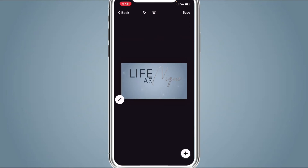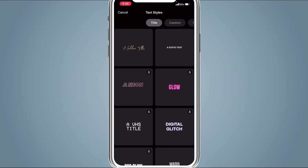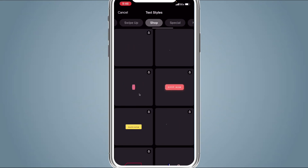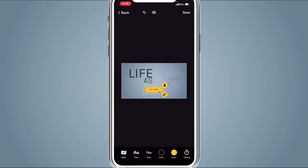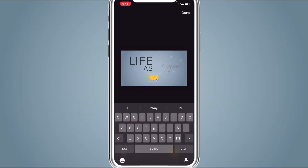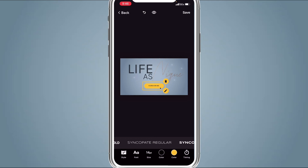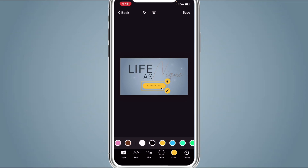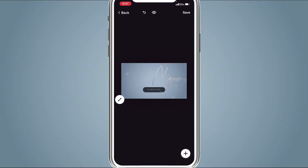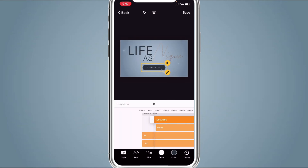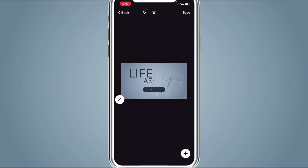Hit the Plus sign, hit Text, scroll to Shop, and click Buy Now. Change it to say 'Subscribe'. Change the font — use this font again. Change the color of the font to white and change the yellow color to dark blue. Then change the timing of the subscribe button to two seconds. That's what it should look like when you're done, so go ahead and save that.